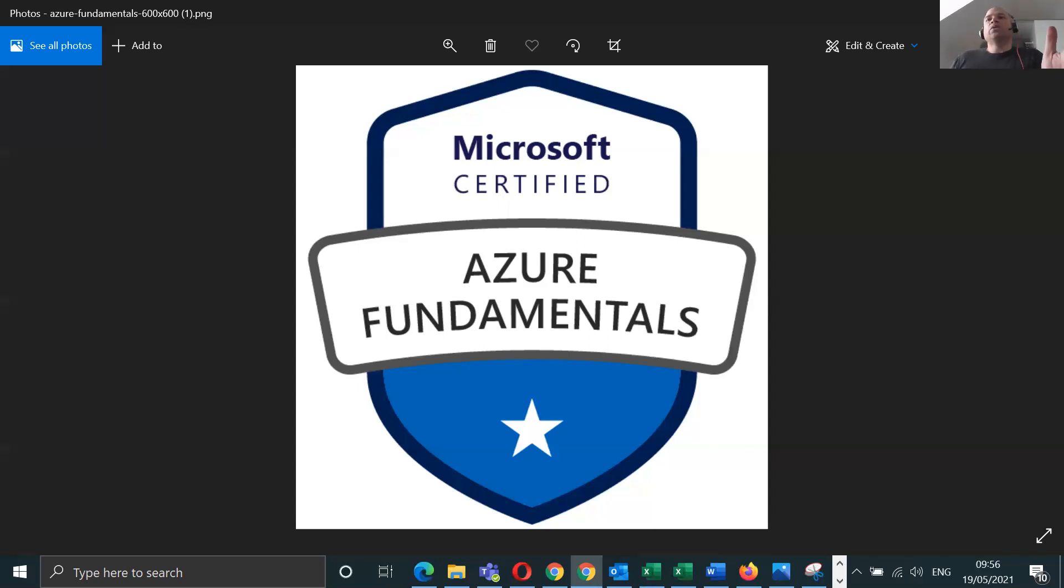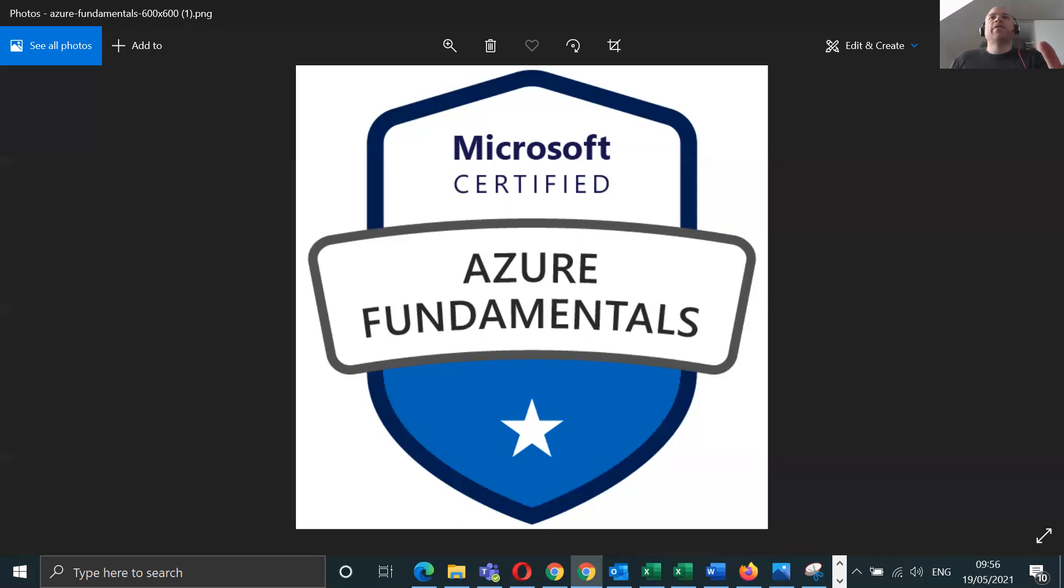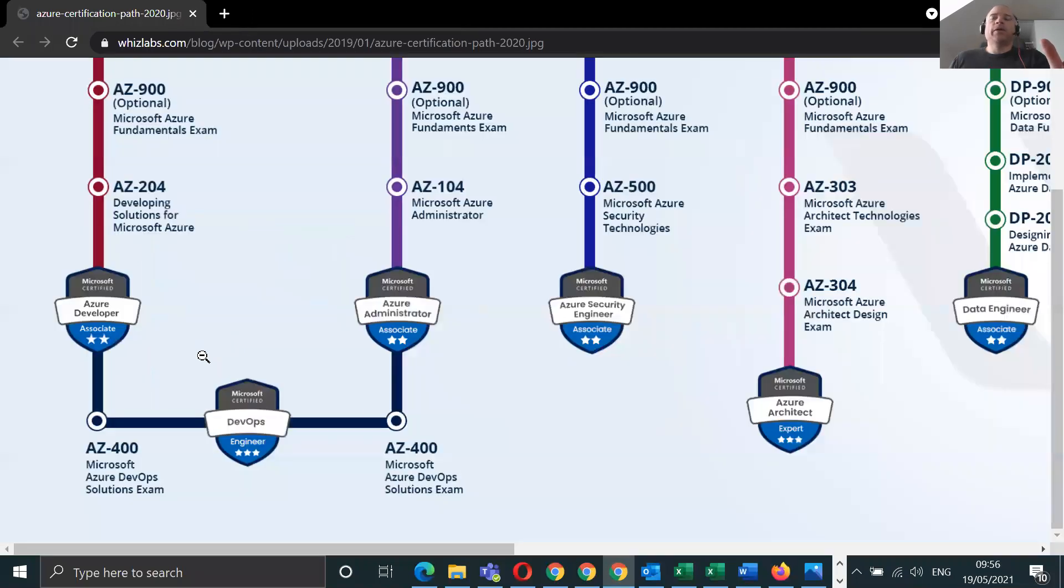So today we're going to talk about what qualifications should we do after AZ-900, what's next, what's the guide. I'll just cut to the chase really. We've got from Whiz Labs role-based Microsoft Azure certification path.